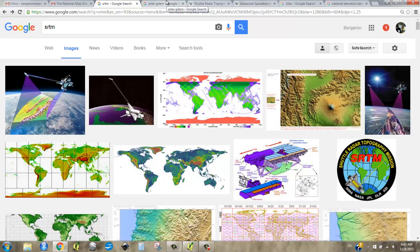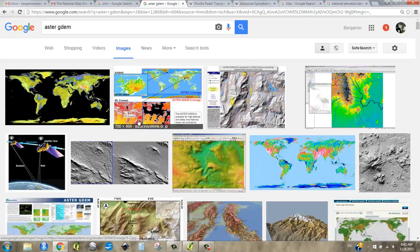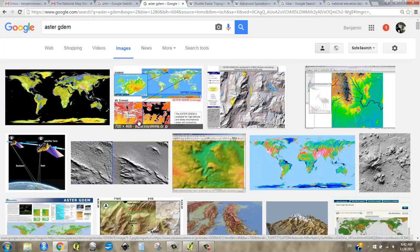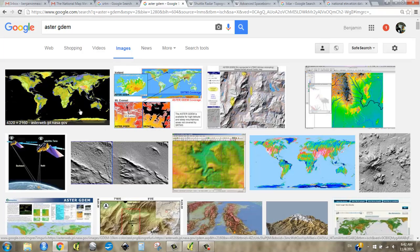The next one is called ASTER. The ASTER GDEM came from a satellite program created jointly by the Japanese government through MEDI and the US government through NASA. Originally it was just to collect remotely sensed data — temperature, different emissions, false color imagery, different spectral imagery. The DEM was incidental because the satellites were in stereo, so they could also get an elevation model, but it wasn't necessarily the primary purpose.